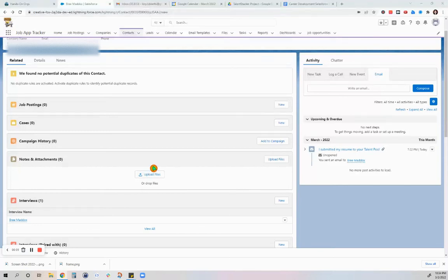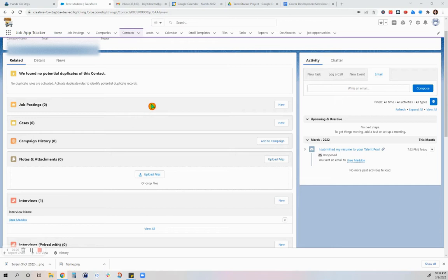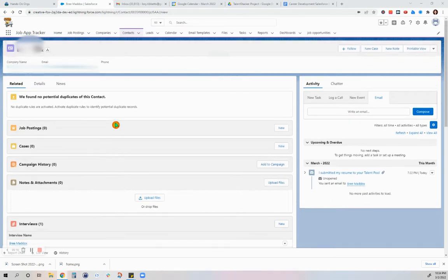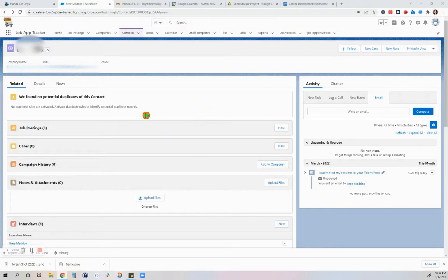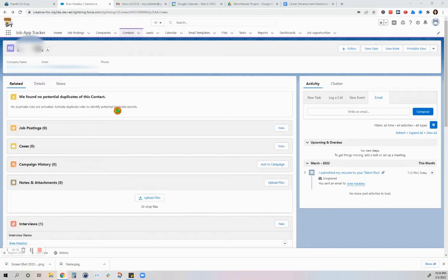Hello everyone, mabuhay, this is Lori again, your Salesforce noob, and I'm here to demonstrate how I used my job application tracker to send an email to one of the talent acquisition managers. She's at a company that I'm trying to apply to.